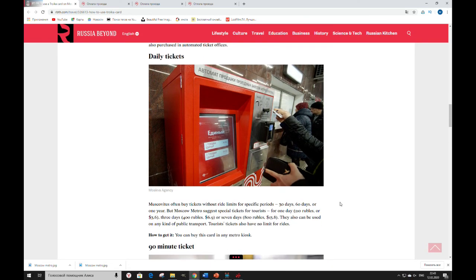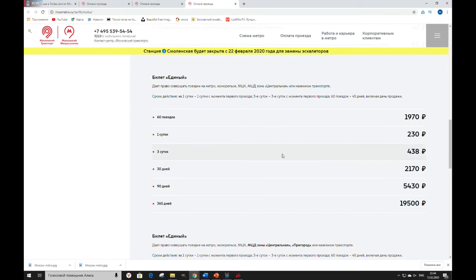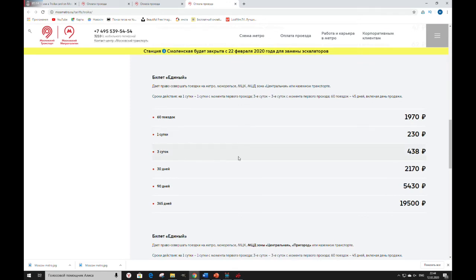Daily tickets. As I already told you, you can ride on Troika card tickets for 1 day without any limitation. Let's check again. For 1 day, it will cost you 230 rubles. For 3 days, 438 rubles.